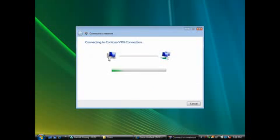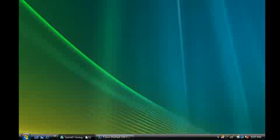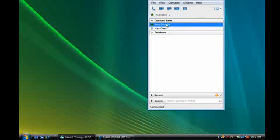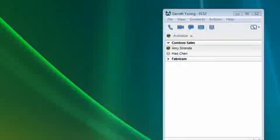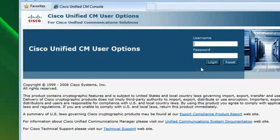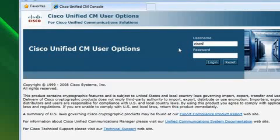Okay, I'm on the guest network and now I'll set up a VPN connection. Great, Amy is available. Okay, now I've got to go to a browser and log on to Cisco Unified Communication Manager User Options.